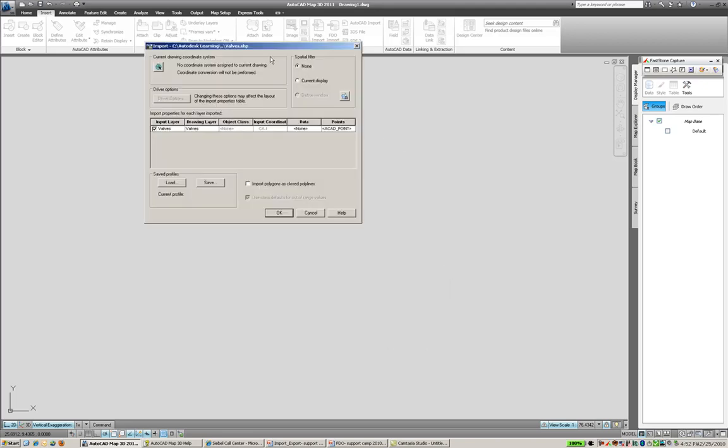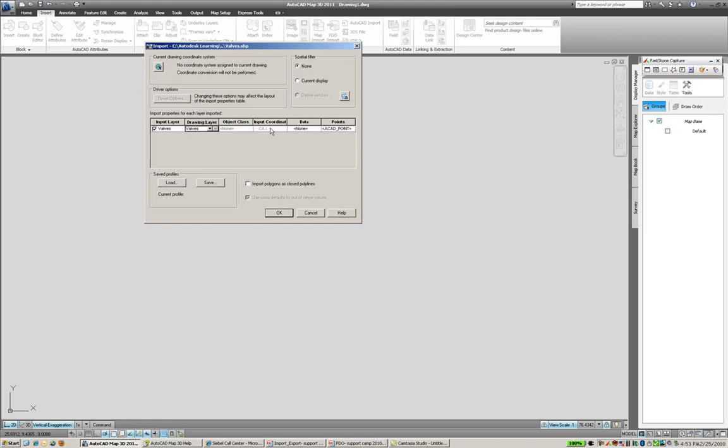And we get a dialog box that allows us to identify if our current drawing has a coordinate system. In this case, it's a new drawing. We have not assigned one. We can choose what to name the AutoCAD layer that we're importing the data into. Remember, we're taking the data from its GIS format and doing a static import into creating AutoCAD objects from it. So we can change the name of the drawing layer if we'd like to, or create a new one. Notice that the shapefile does have an input coordinate system assigned to it, California State Plane.